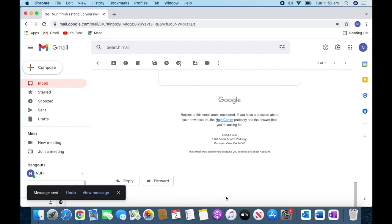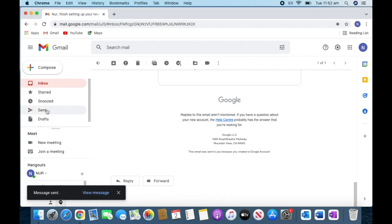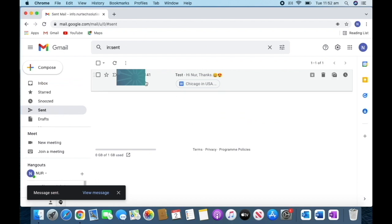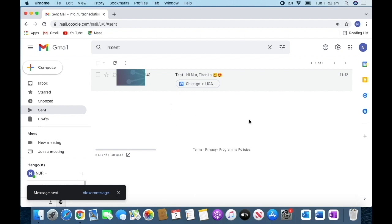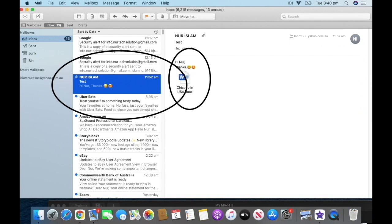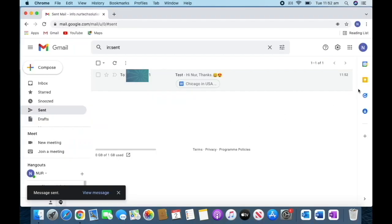Then we're going to send it. We can see it has been sent. If we go to the sent option, we can see it's already sent—100% sent. We're going to check in my other email address if it has gone or not. Yes, we can see it perfectly came to my other email address, so it's good.